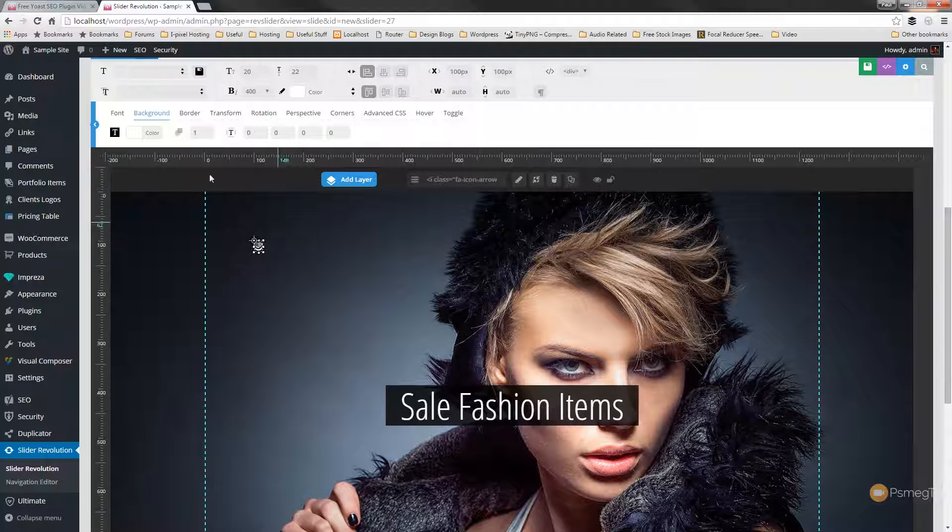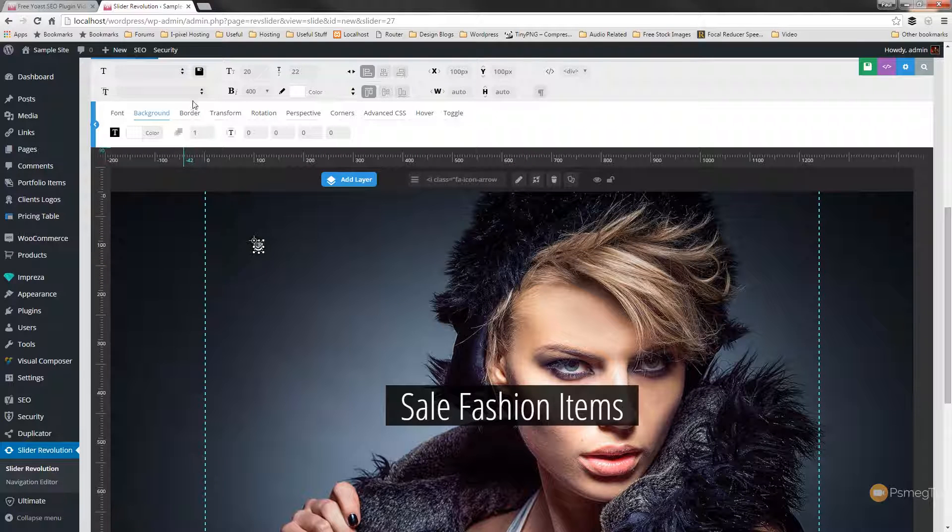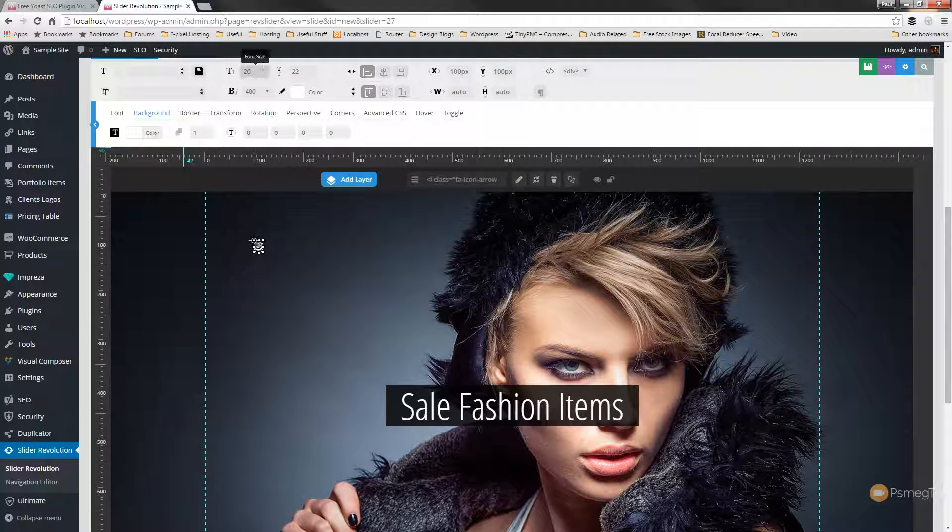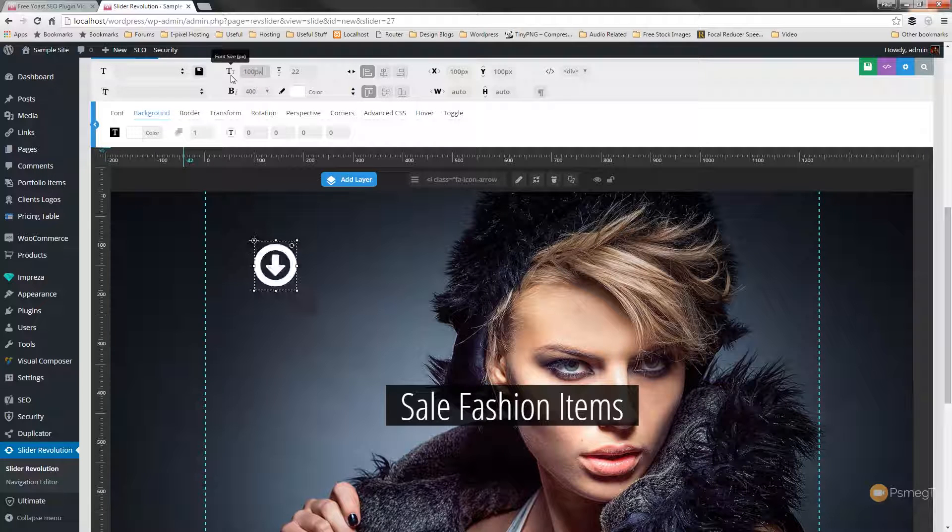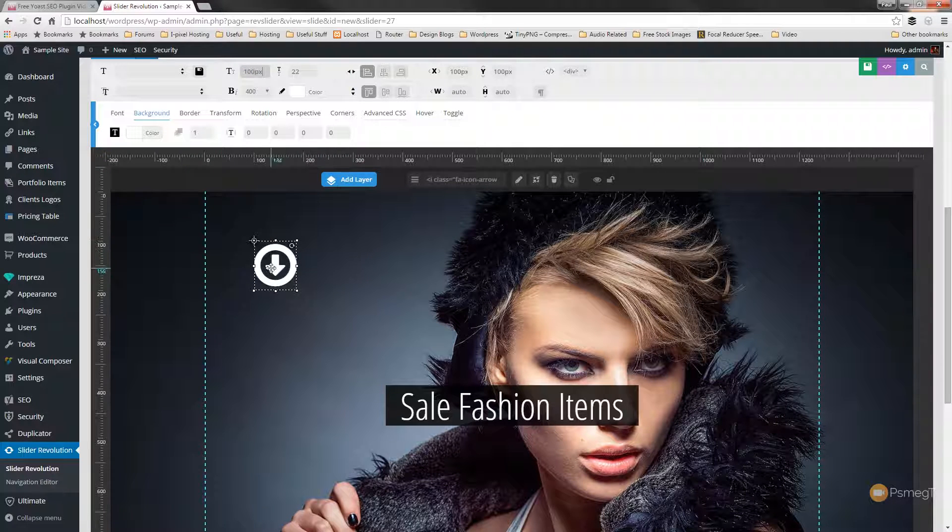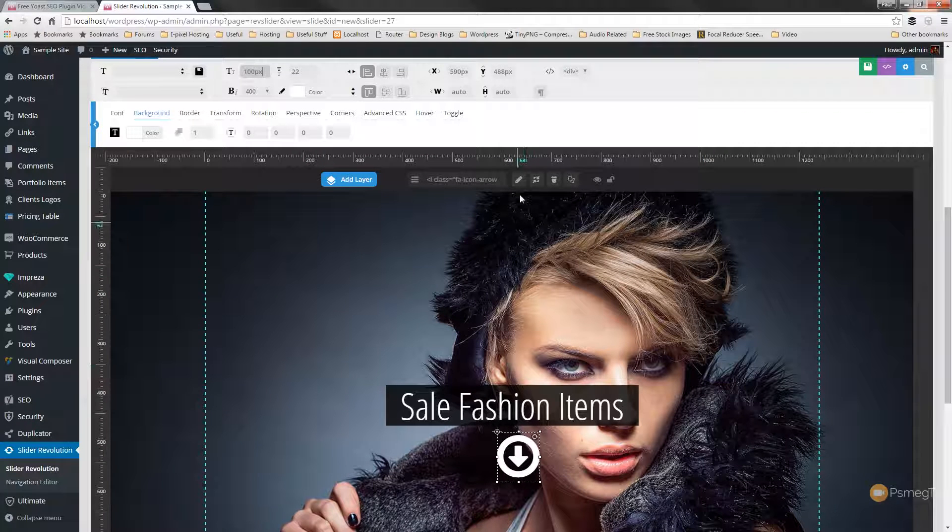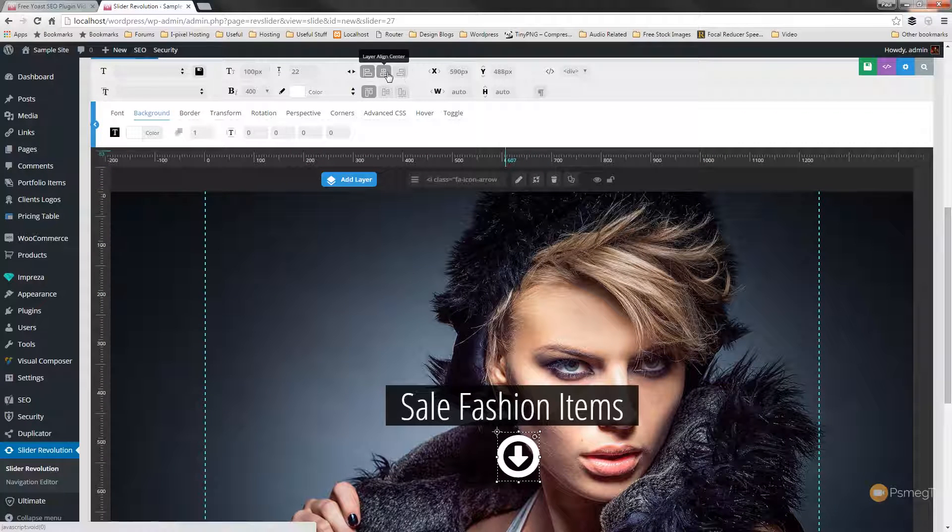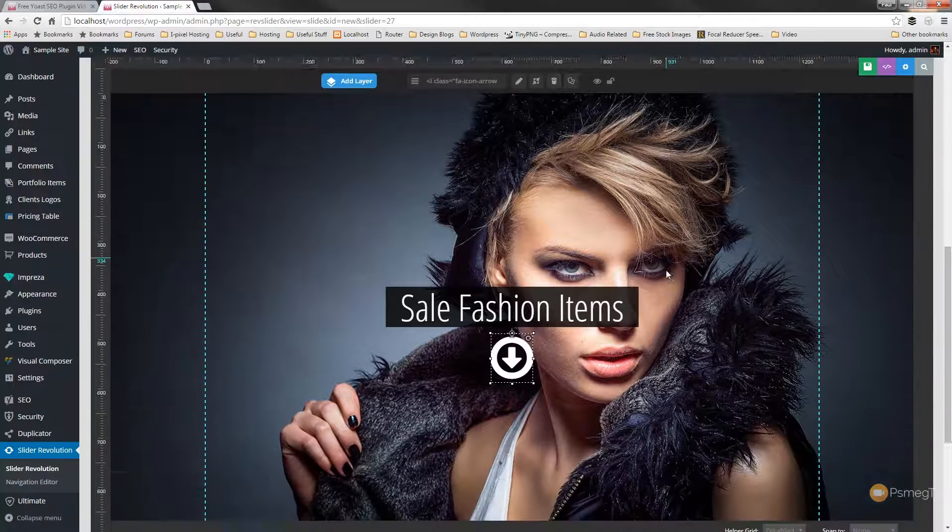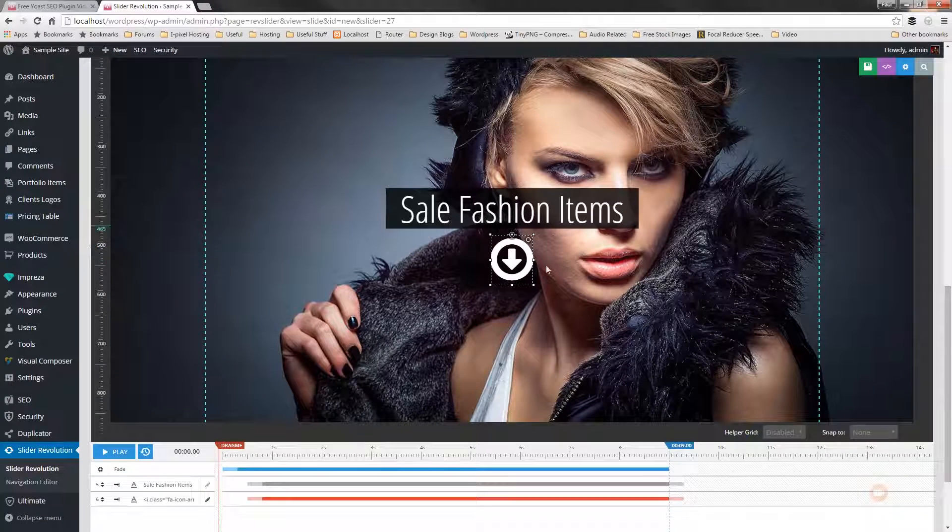Next thing I'm going to do is just confirm that and then we'll just make that slightly larger. At the moment it's only 20 pixels. So let's make that something like 100. So a nice big arrow. And then we'll position that below and we'll just align that to the center.